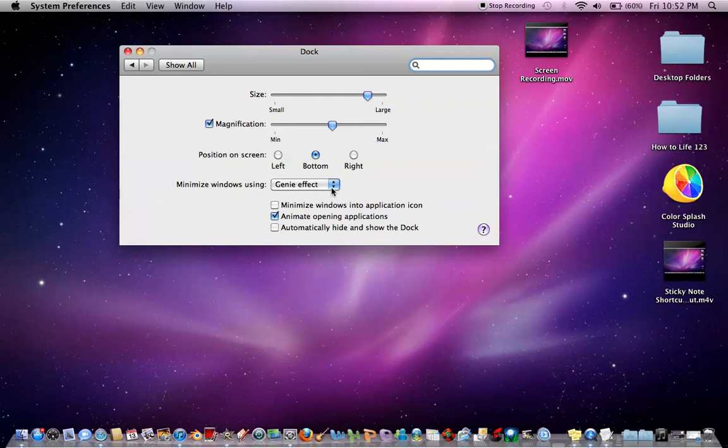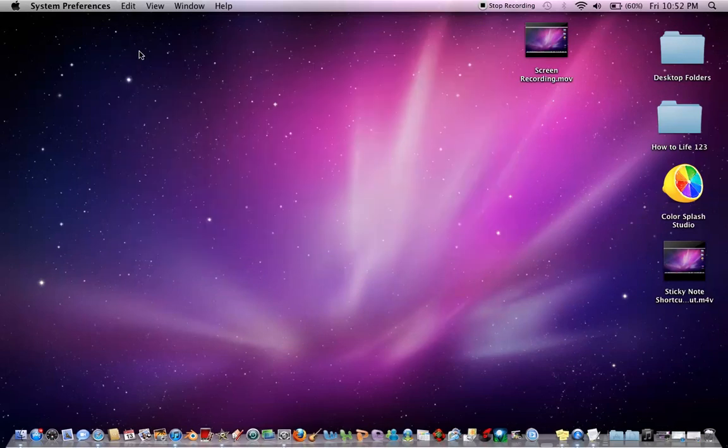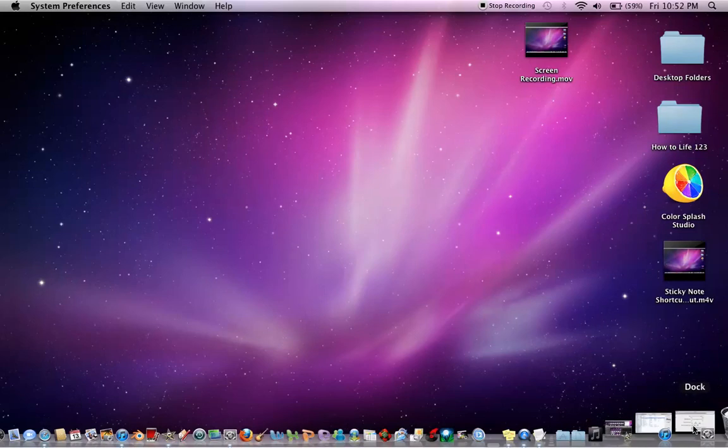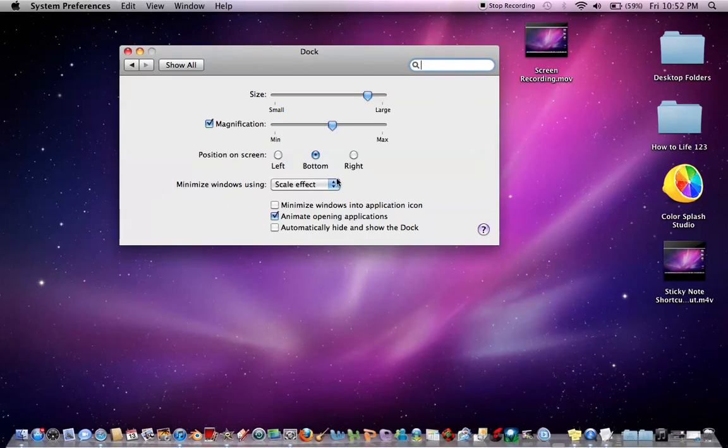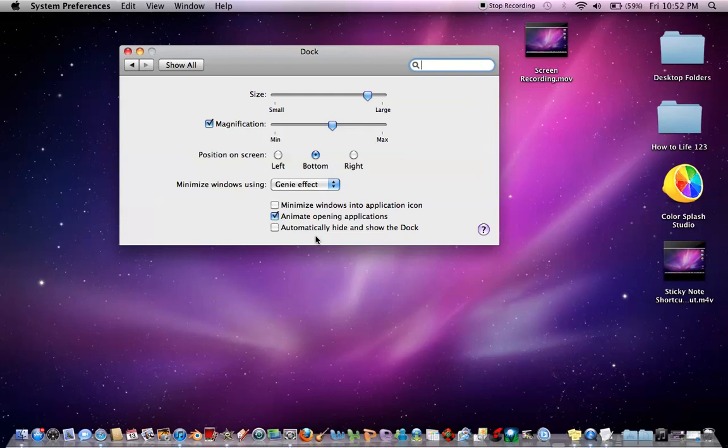Or, if you do Scale Effect, it will just kind of slide in there, like a regular window. But Genie is the default, and it looks kind of cool, so I keep it on that one.